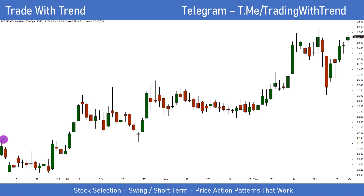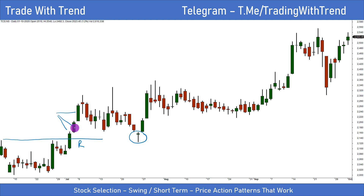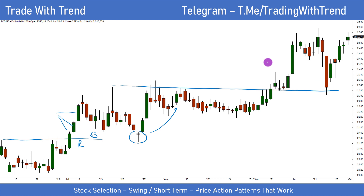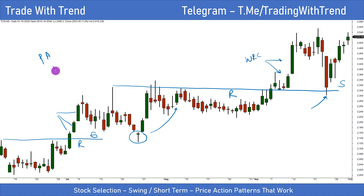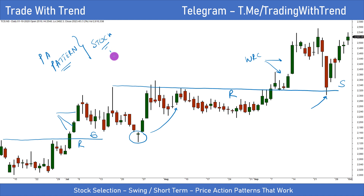Continuing with the previous slide — this is a chart of TCS showing a previous resistance level, a clear breakout, and then a few sessions later a test of that resistance level which has now become a support level, and price moves higher. Another example shows a clear resistance level developing on the chart, a breakout in the form of two wide-range candles, and then a retest of that resistance-now-support level. This is a price action pattern that plays out consistently across all instruments and is highly reliable — useful for both stock selection and as a strategy.